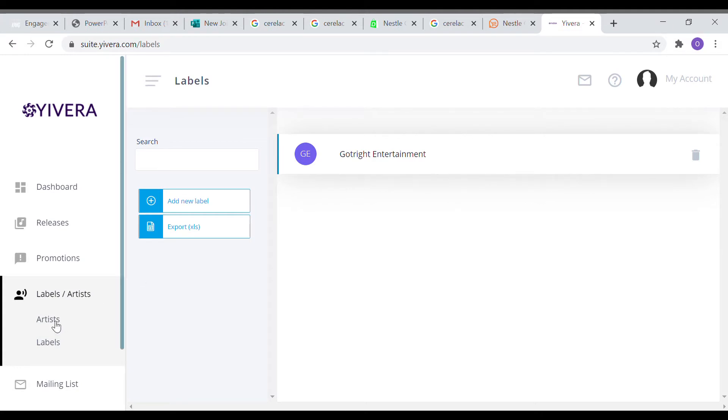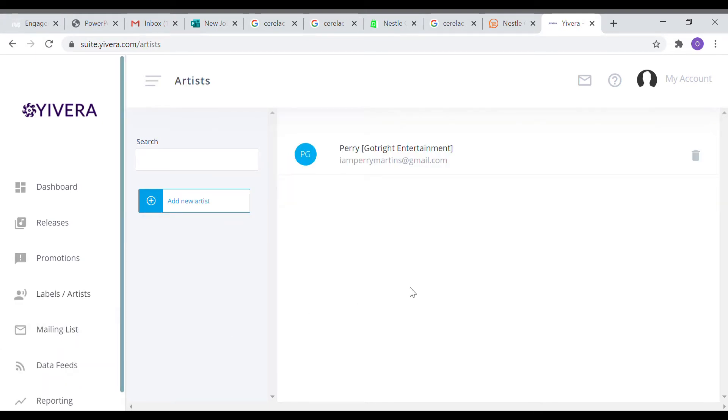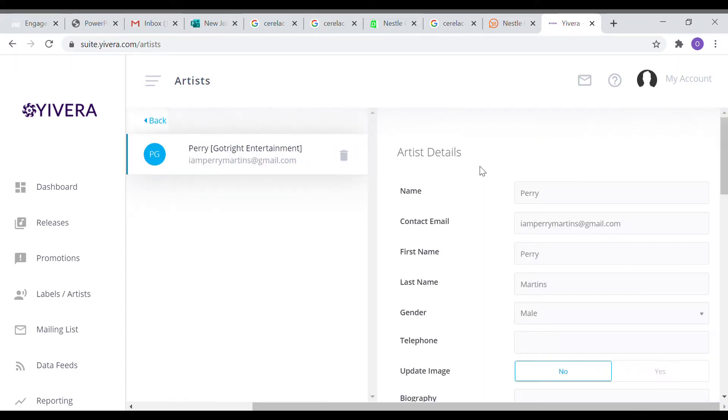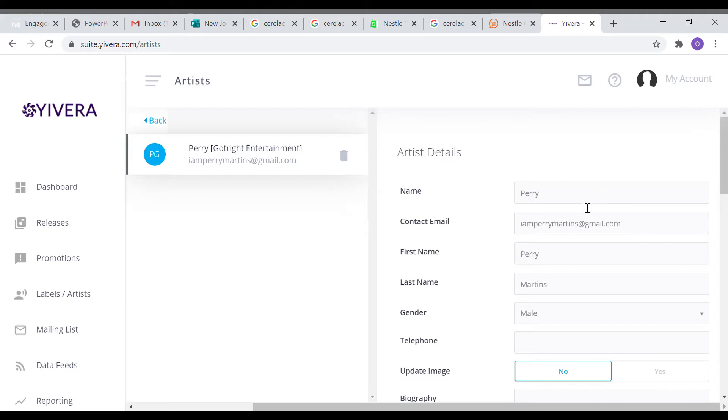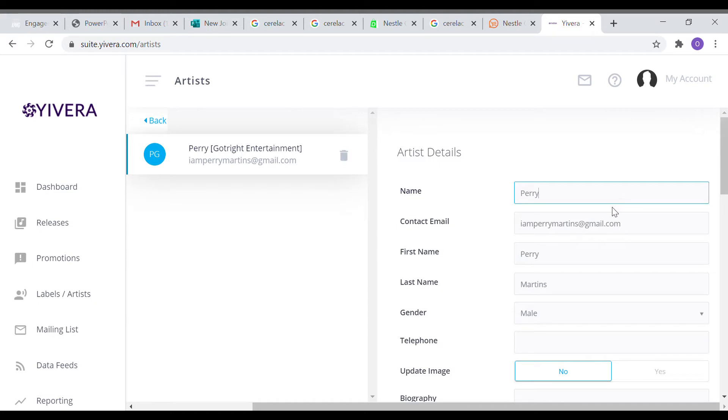You click on artist and you can create a new artist there. I've already created an artist, but that's what you should click to create a new artist. Fill in the basic information about the artist: the artist name, the contact address, the first name, last name, gender, telephone, as much information as you can give.